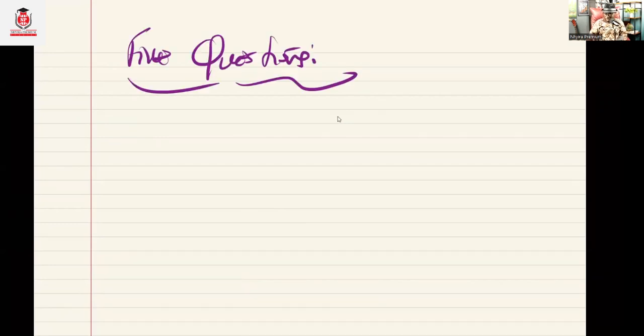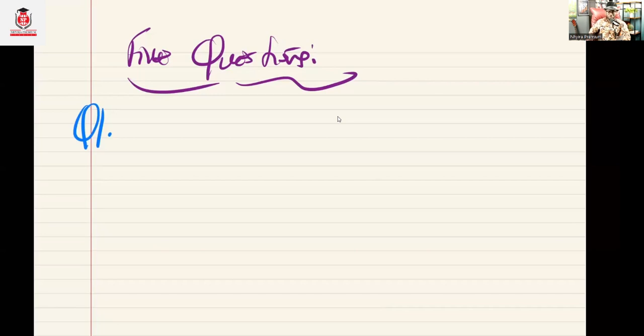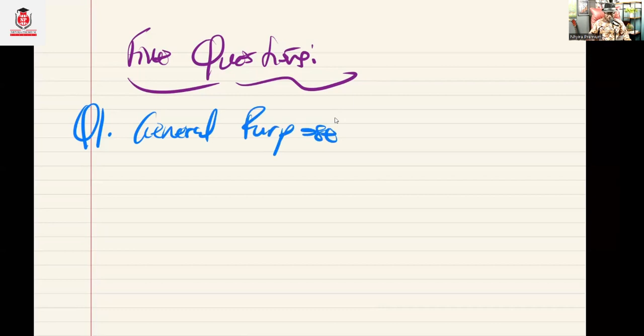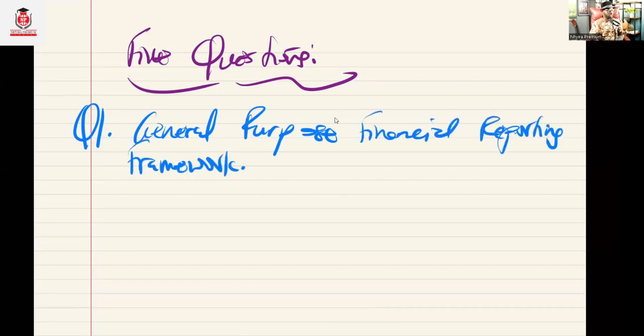In the next 12 weeks, that is how we are going to be studying Public Sector Accounting and Finance, and that is what you must understand on how to pass the examination. Let's go quickly — Question One. Basically, Question One is going to be issues relating to general purpose financial statement reporting framework.